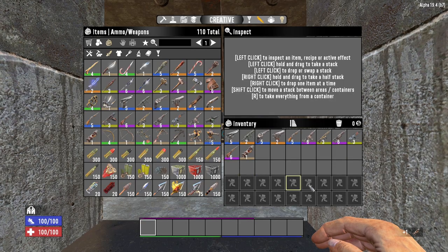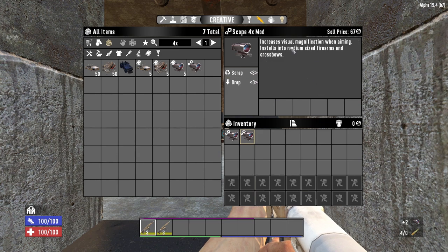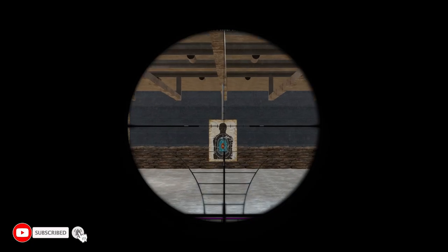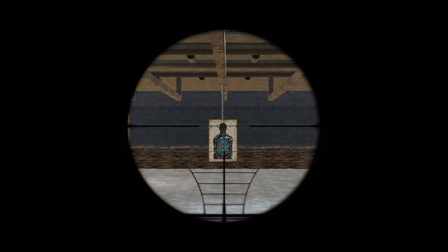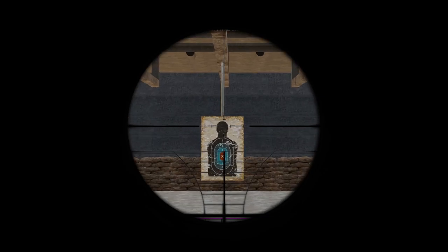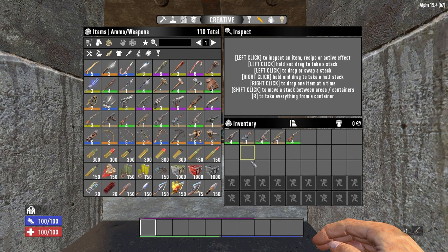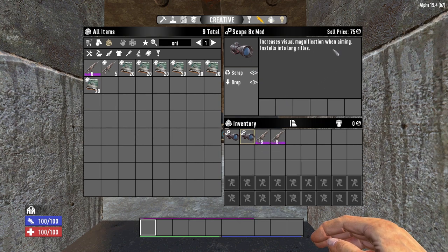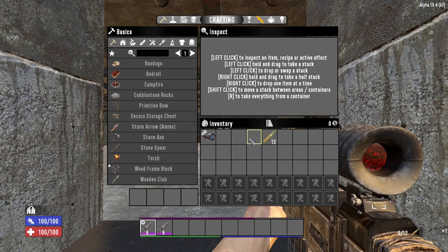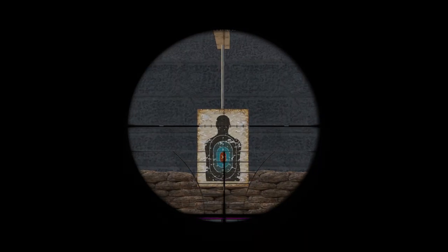The 4x scope tightens spread by 18% on normal weapons or 36% on Deadeye weapons, and also grants the 10% damage bonus with sniper perk book Volume 1. Note that when ADS with the 4x scope you'll only be at 2x magnification — you need to use the scroll wheel to zoom to full 4x. It can be equipped on all 7.62 weapons except the M60. The 8x scope tightens spread by 50%, benefits from the sniper perk book, and can only be equipped on Deadeye weapons; scroll to reach full magnification.